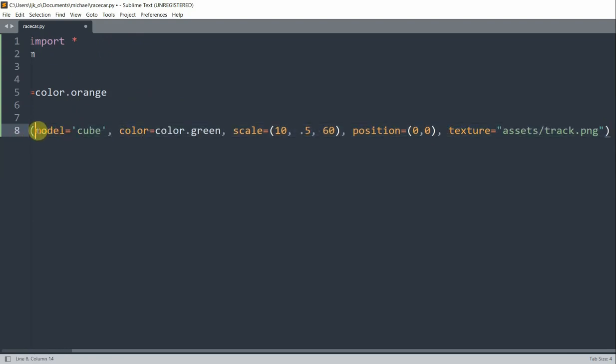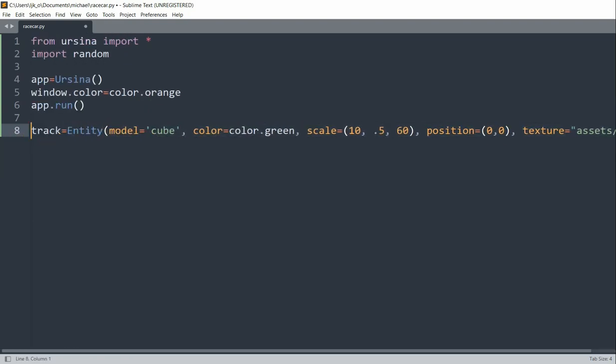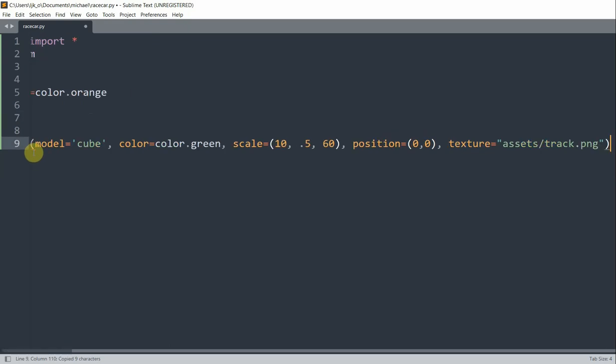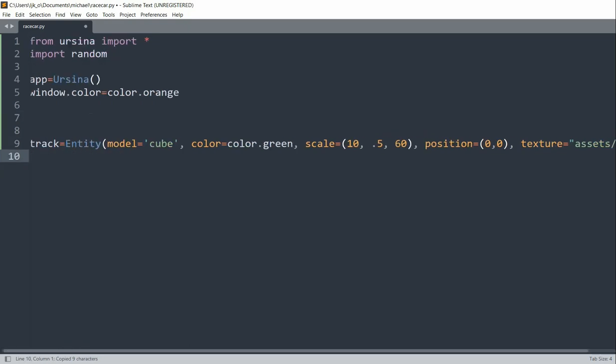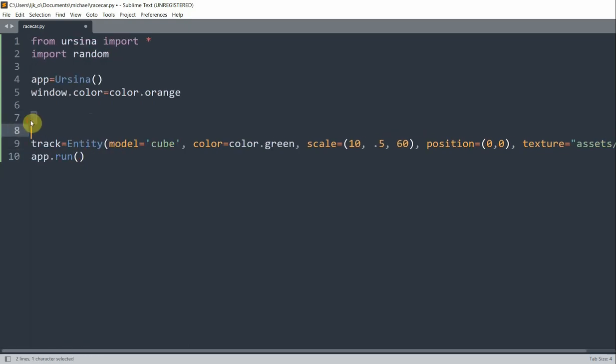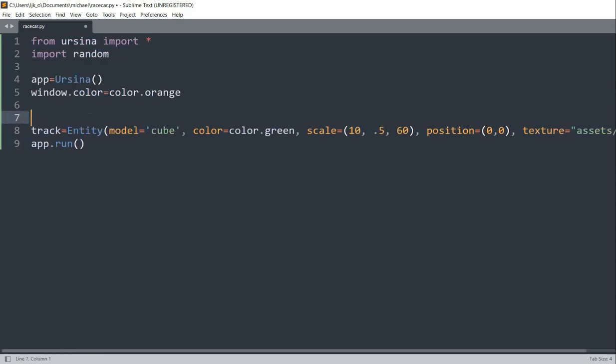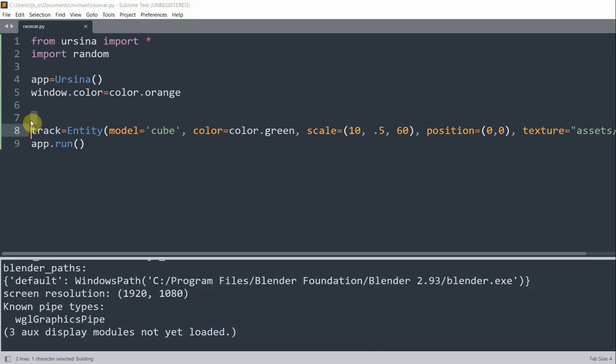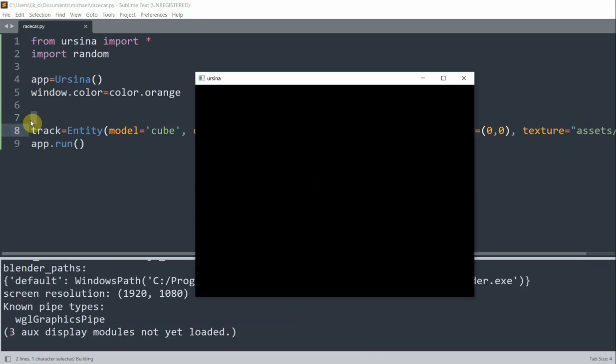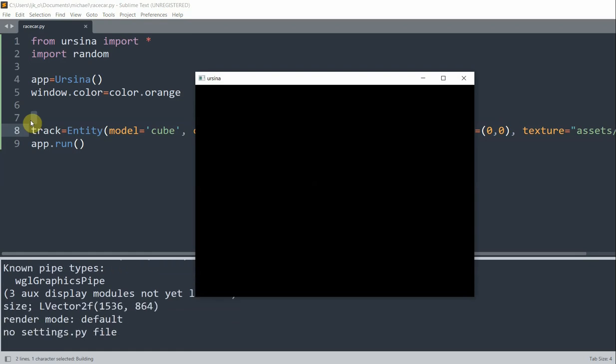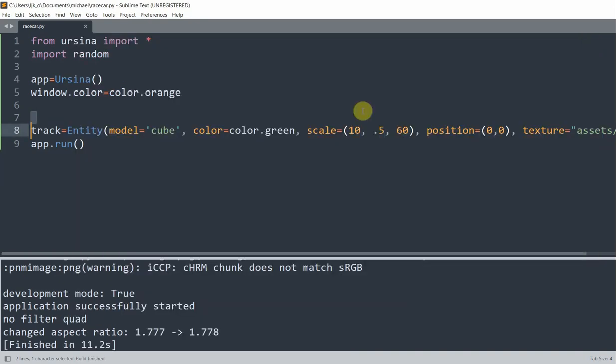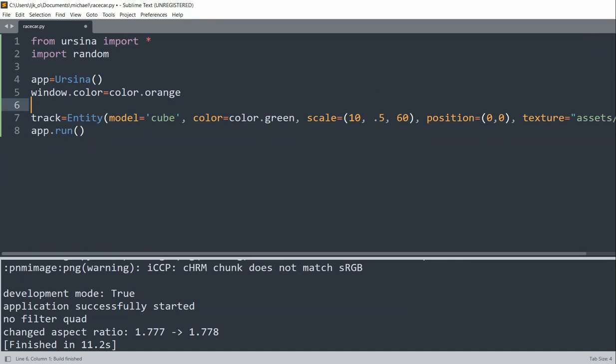But what I need to do is copy and paste this app.run and put it after this track entity like that. So if I decide to save and run this, even if we run it, our track isn't shown, but we do have the orange background. And the reason our track isn't shown is because of our camera position, so let's change that real quick.